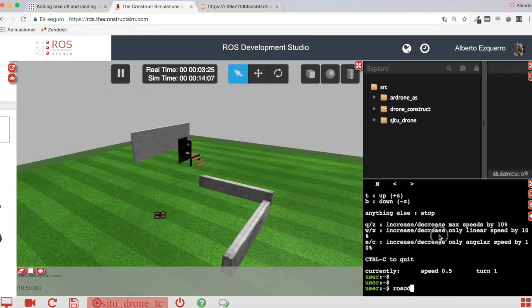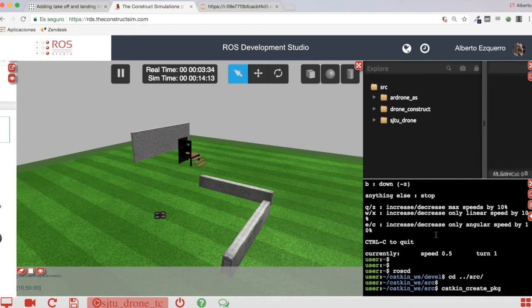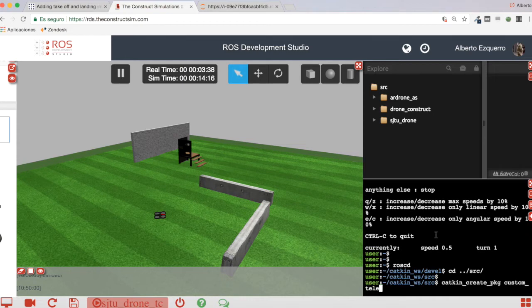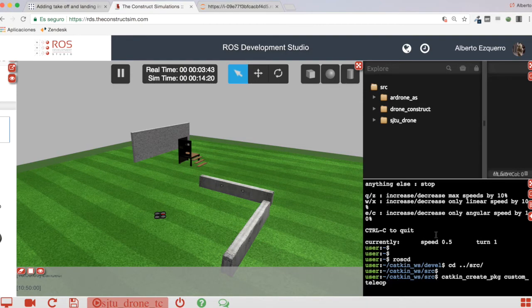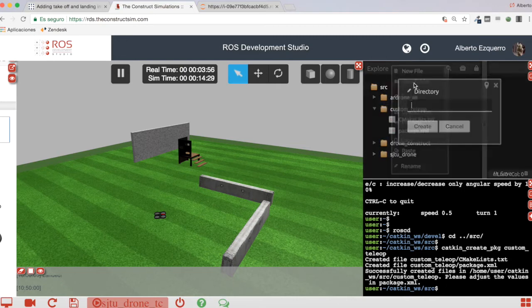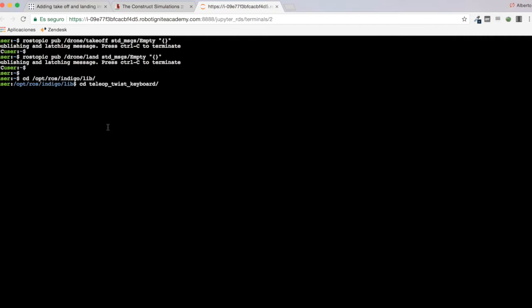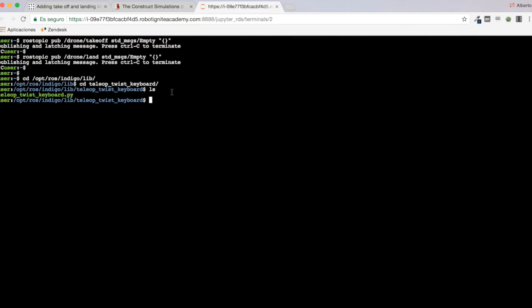Let me go to my workspace. I'm going to create a very simple ROS package which I'm going to call custom_teleop. Now it will appear here. Let's create a new folder called src. Let me go to the library, find the teleop_twist_keyboard script, and copy it to move it to my workspace.